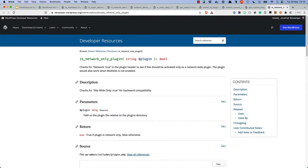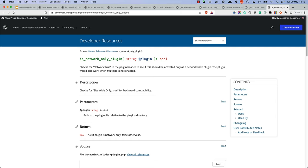When developing multisite plugins, there is the IsNetworkOnly plugin function. This is a plugin-specific function that checks for the NetworkTrue value in the plugin header, to see if this should be activated only as a network-wide plugin. This is useful if you want to restrict a plugin to only be activated on the network, and not on individual sites.